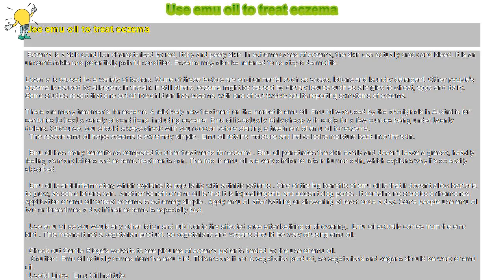Emu oil is anti-inflammatory which explains its popularity with arthritic patients. One of the big benefits of emu oil is that it doesn't allow bacteria to grow, as some lotions can.